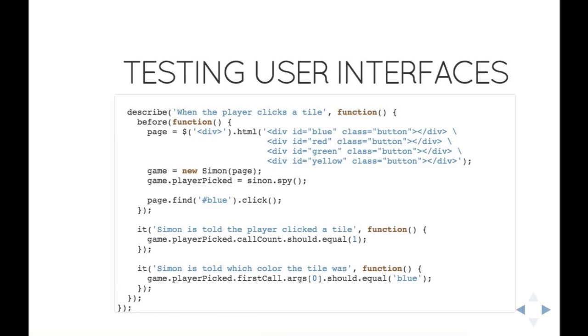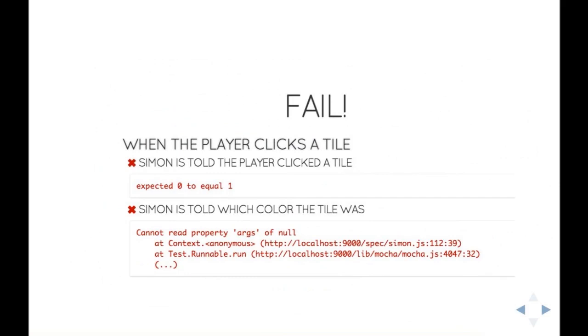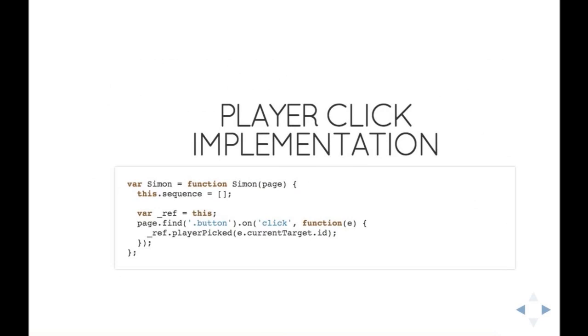I'm going to spy on the method called player click. Here it's just a spy. It won't trigger anything yet. That will be for the next test case where I'll implement it. Right now I just want to make sure that when a click happens, when a player finds the blue tile and clicks on it, then Simon is told that the player clicked and what color the tile was that the player clicked. So that's how you do it. Player clicks call count for one, and then you look at the first call that was recorded in the spy. You look at the first argument and it should be blue.